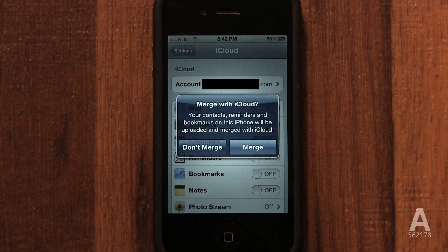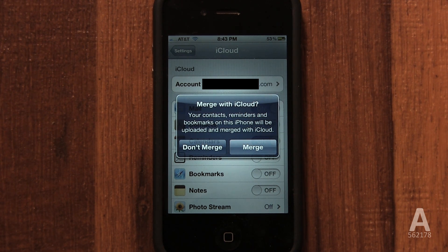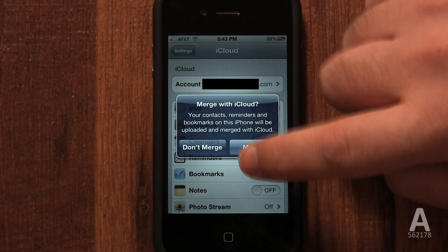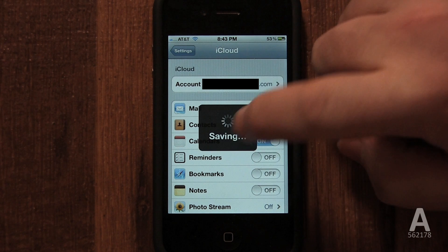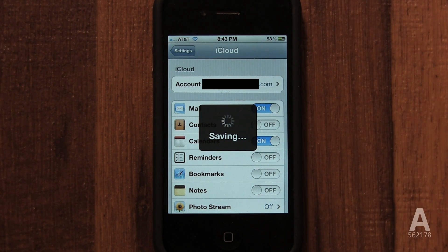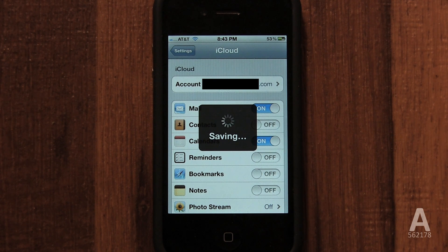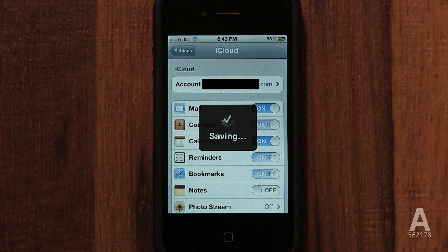iCloud will then ask if you wish to merge your contacts, reminders, and bookmarks with iCloud. I recommend selecting merge. Not only will this backup all your contacts, reminders, and bookmarks, but it will also download any you have already backed up on iCloud. This is very useful if you're activating iCloud on a replacement iPhone — all your contacts, reminders, and bookmarks can be downloaded on your phone simply by logging into iCloud.